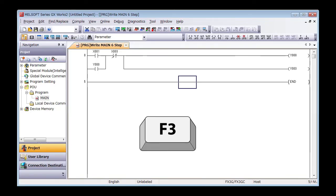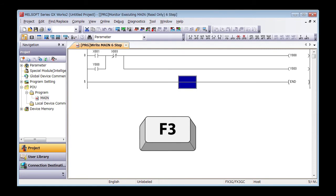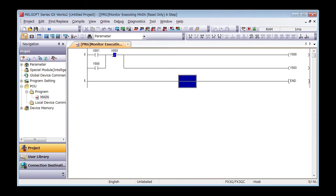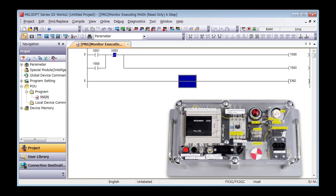Let's check on GXworks2. Press F3 on the keyboard — the monitor mode should start. Press x1 and the output should turn on.